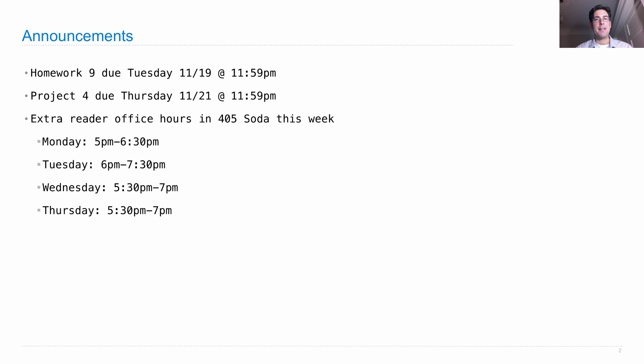The times vary a little bit based on when we could reserve the room, so please take a look at this guide. It's also posted on Piazza as a pinned post. Come in to 405 Soda to get some help. We'll have lots of readers there and some TAs.